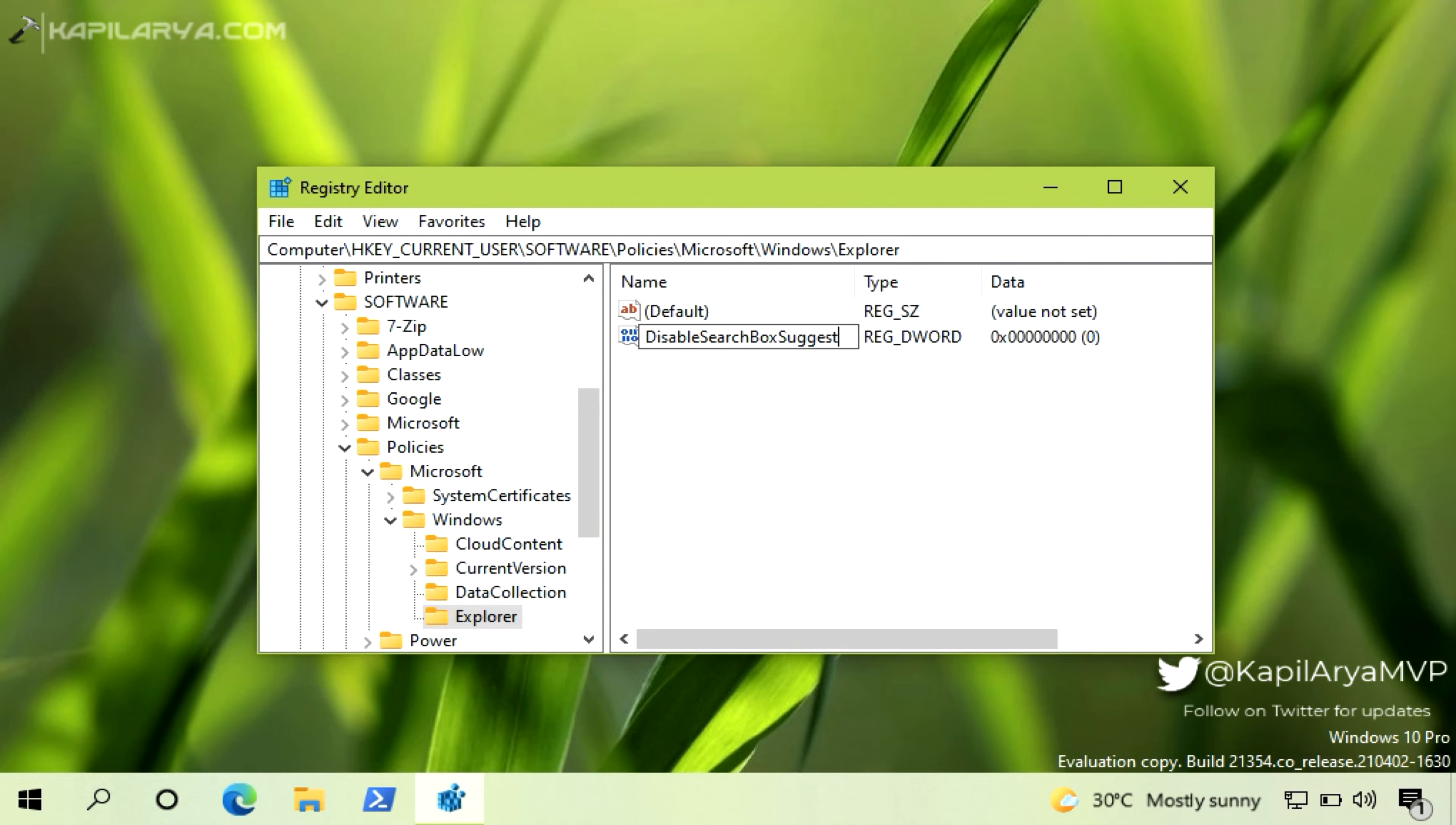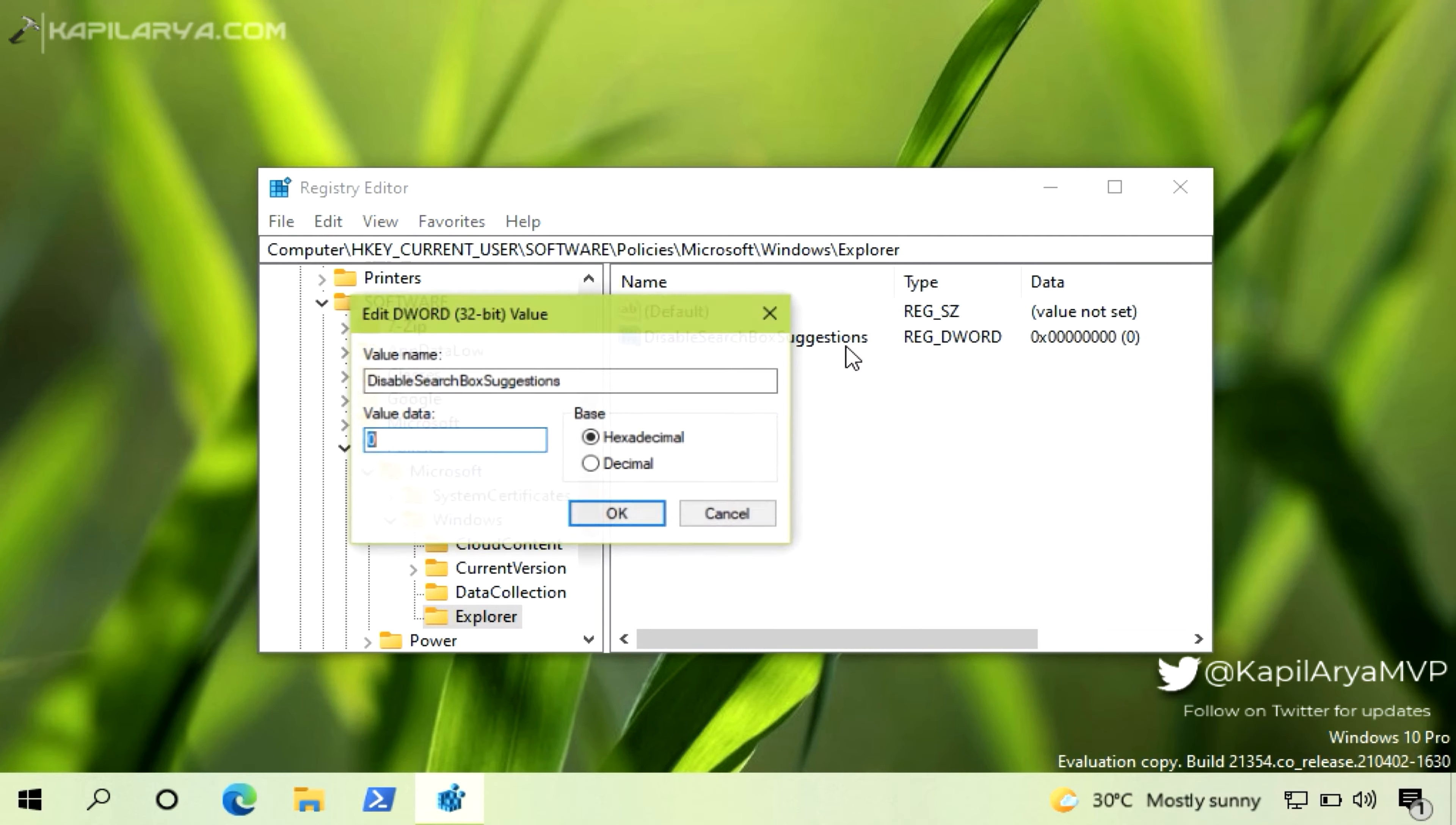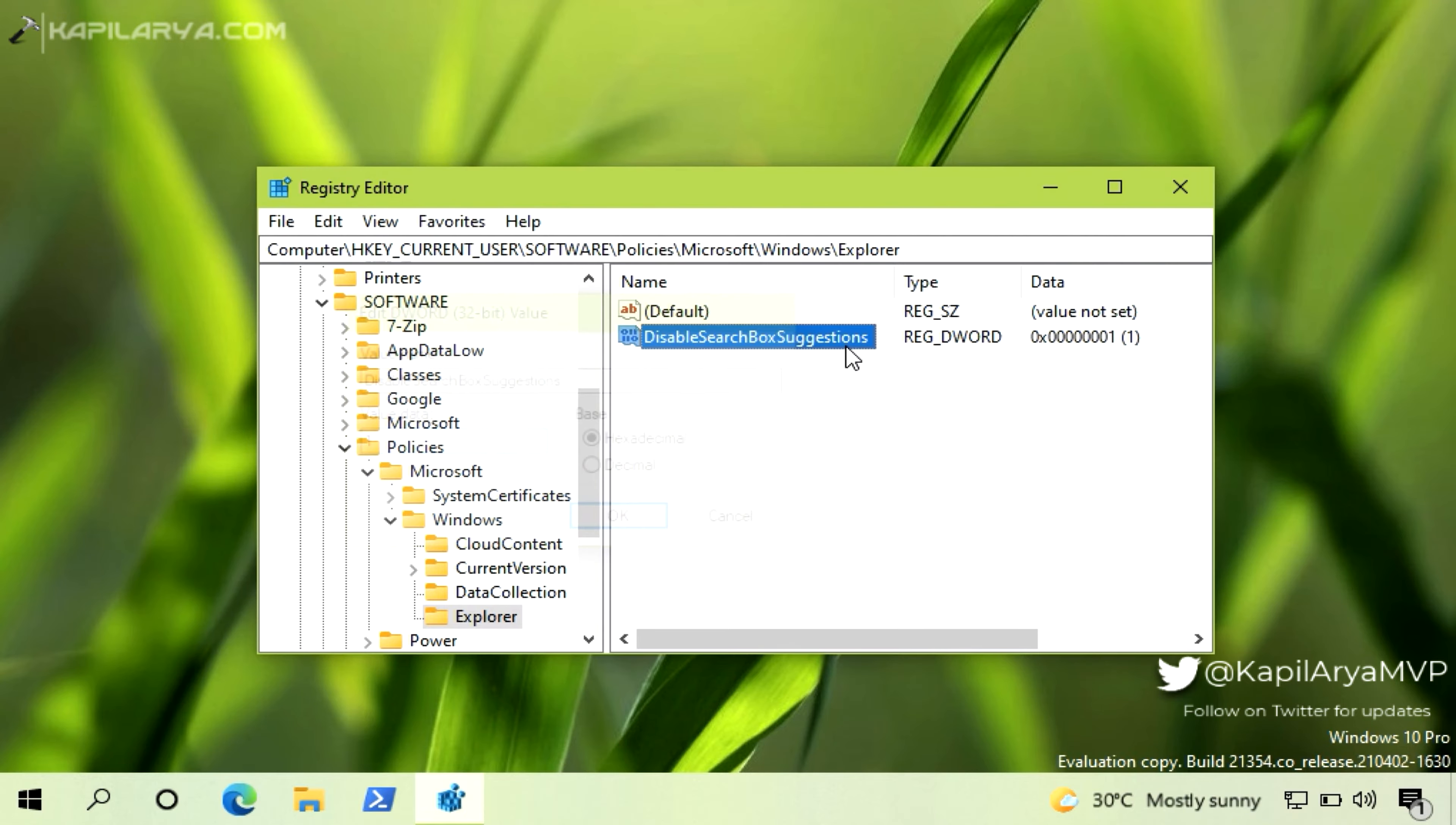Now finally, double click on this registry DWORD and set its value data to 1. So the registry DWORD is now created and its value data is set to 1. Now you can close registry editor.